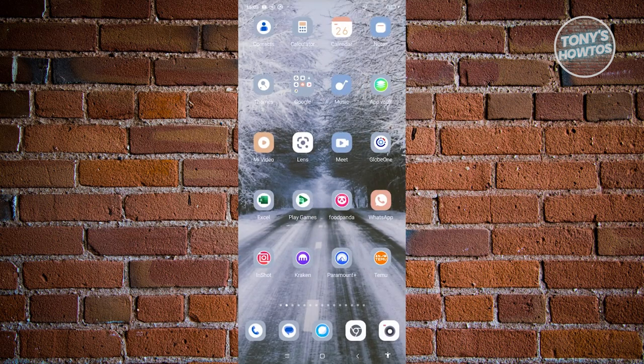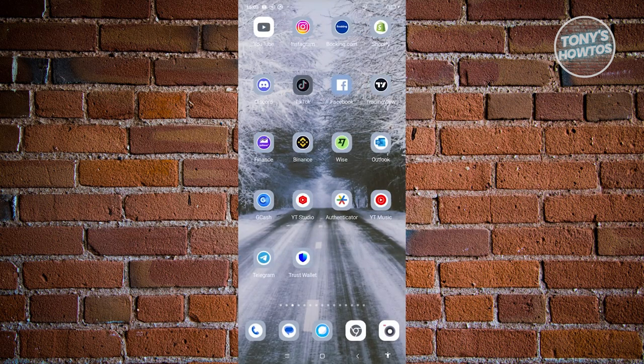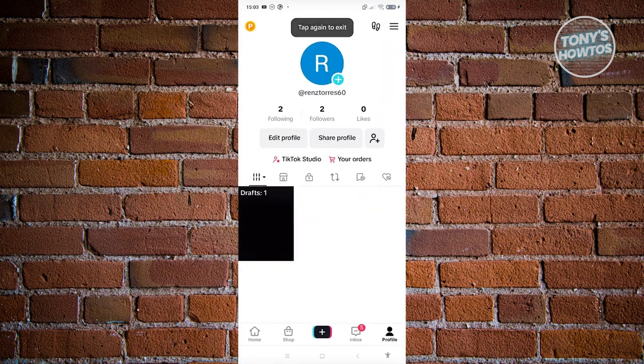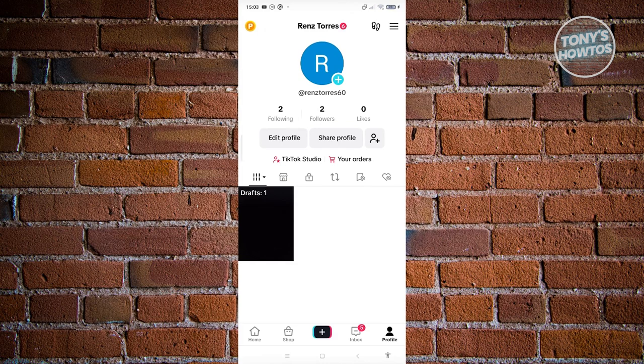Next, open up TikTok and go to your profile at the bottom right. Then click on the three bar icon at the top right.